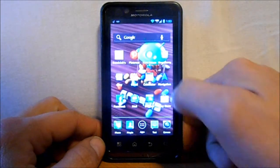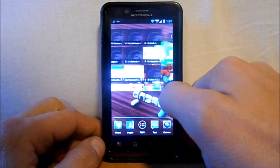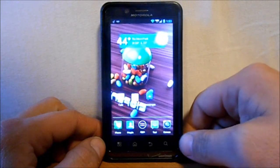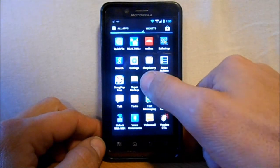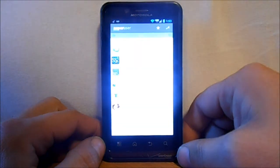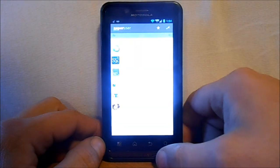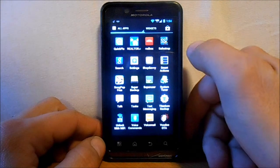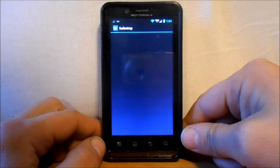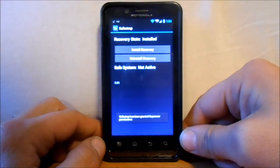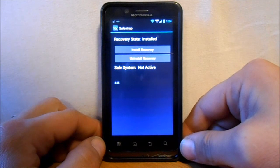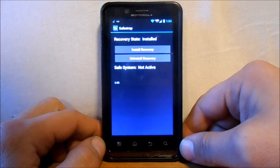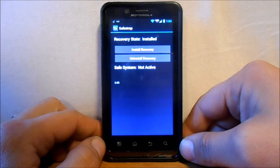So right here I'm on stock. A couple of prerequisites you're going to need. Make sure that you have root and you have super user or super suit installed like this. And then the other thing is you want to make sure you have safe strap 3 installed. And your Droid Bionic is running the latest OTA which is Ice Cream Sandwich .246.